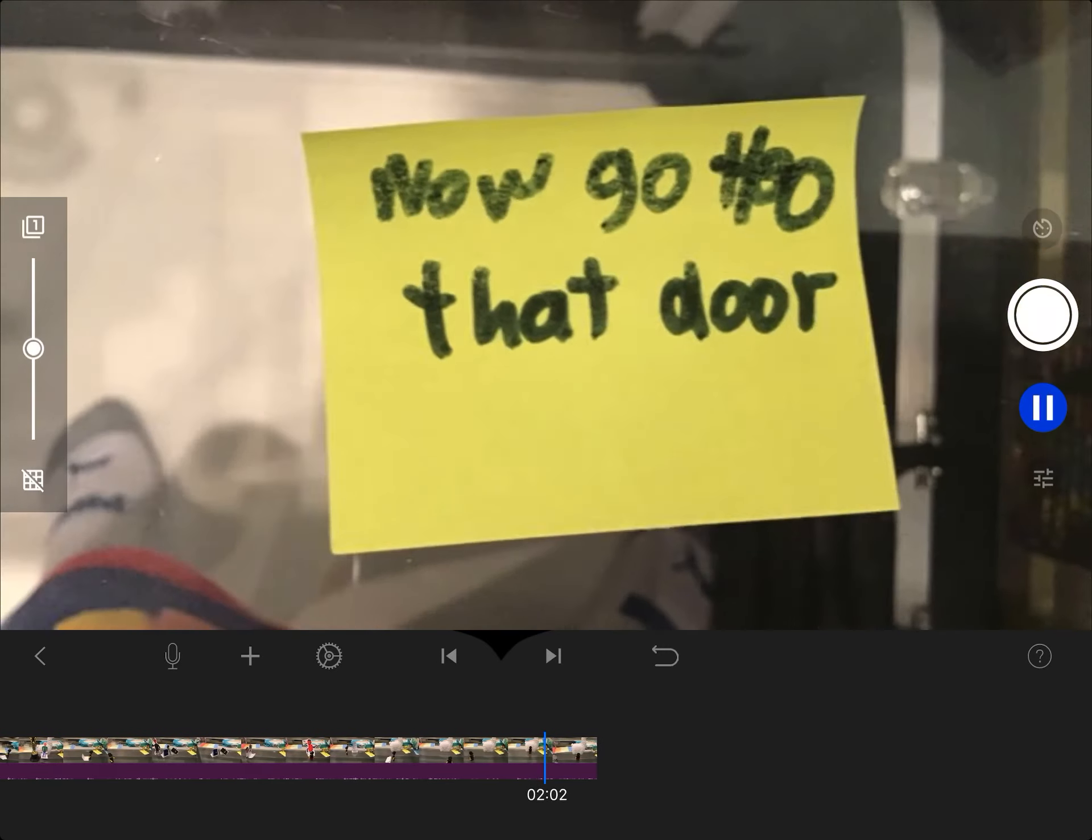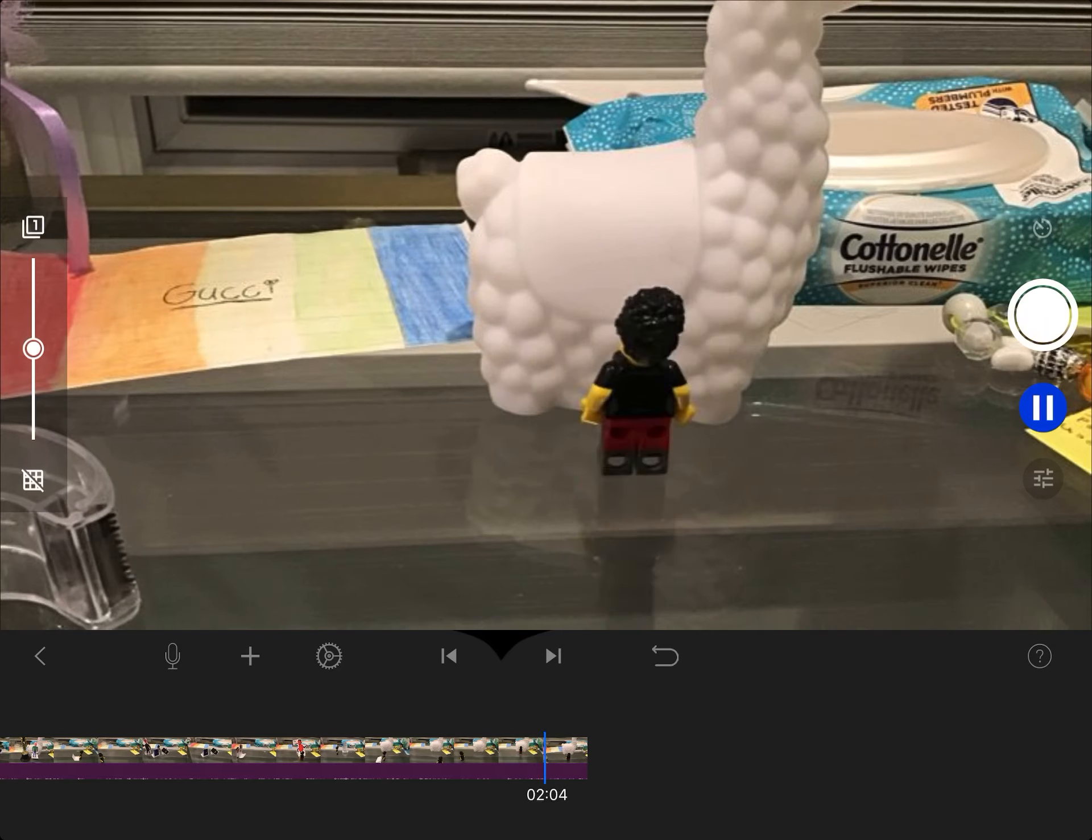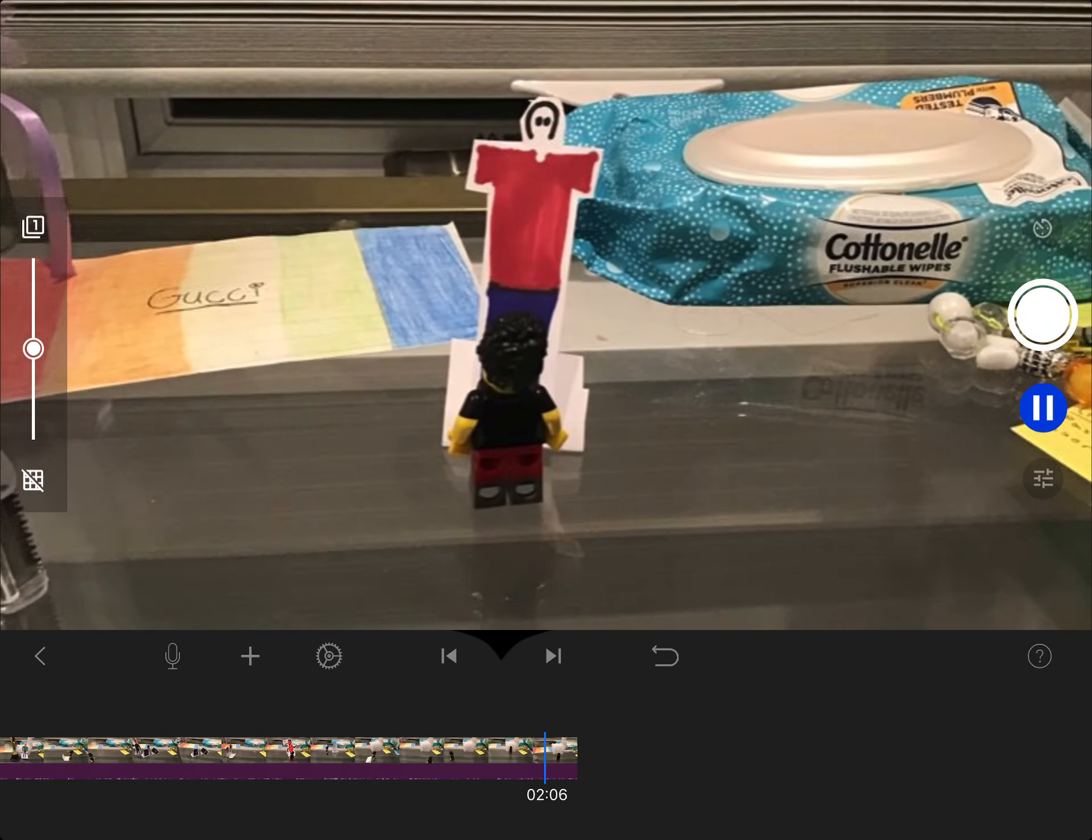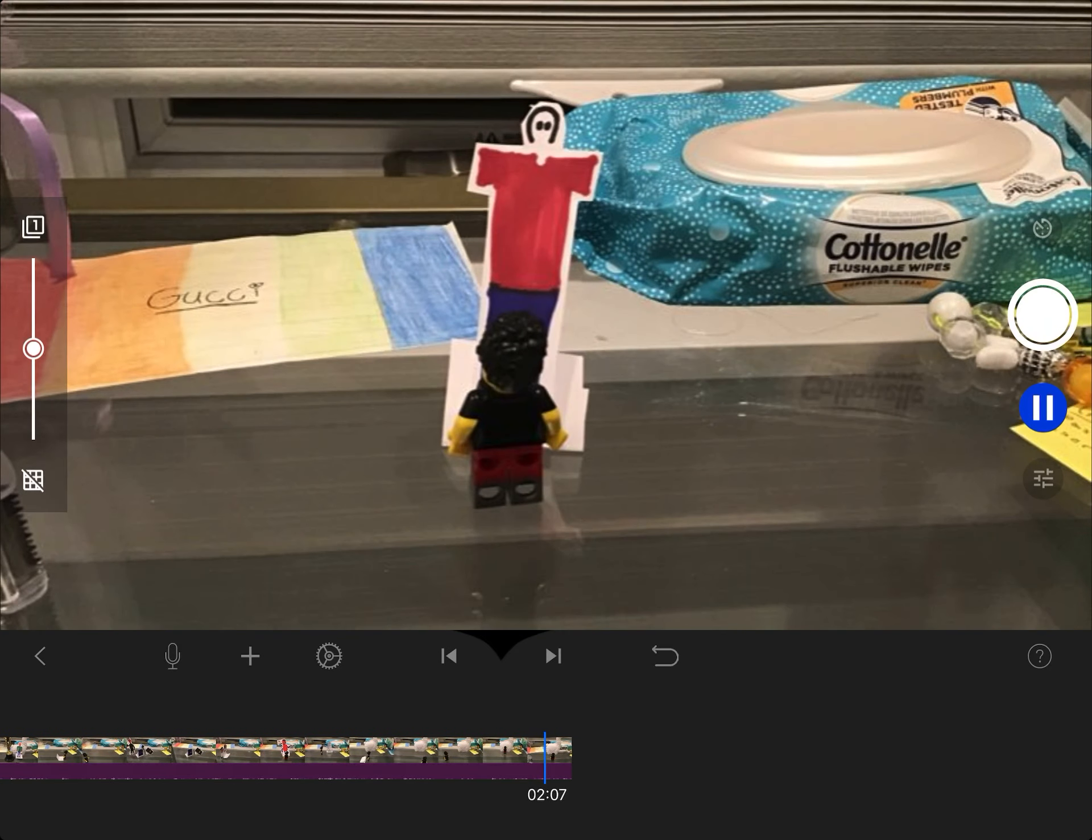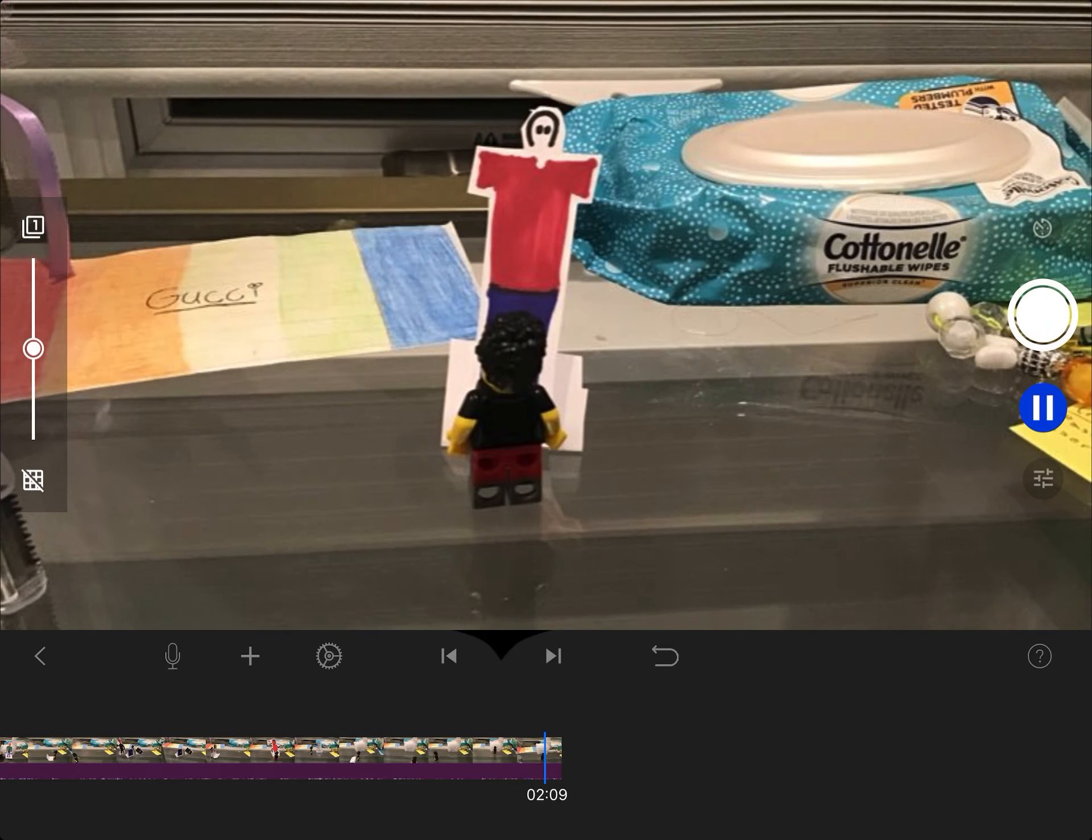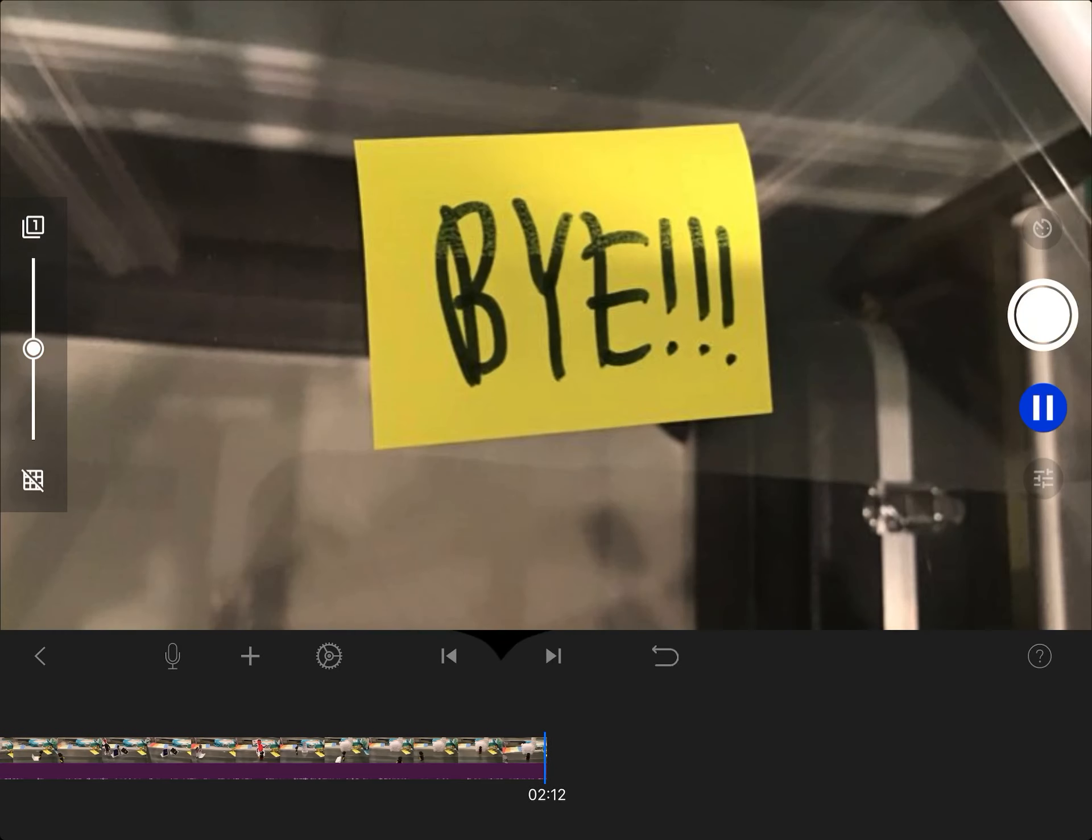Congratulations. I'm so glad you finished all your notebooks. Now go to that door. It's the end. Bye.